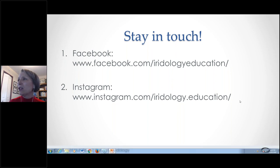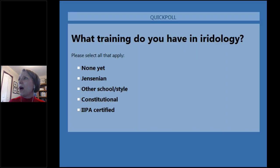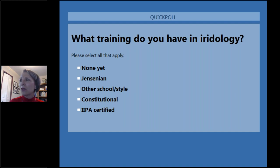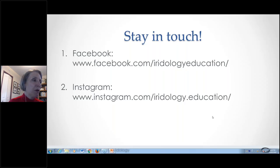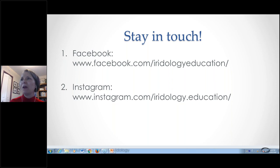I also need to know what iridology training you already have — none yet, Jensenian, another school, constitutional, or IPA certified. We've got three people who are pretty brand new here tonight, and the rest have got something under their belt. I'll make sure I give you the foundation tonight — we'll have fun.